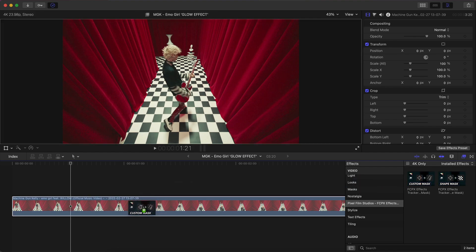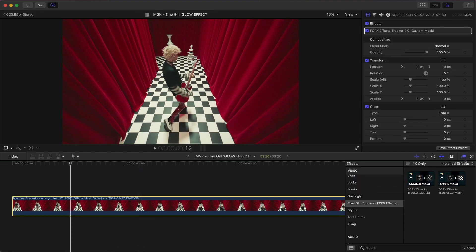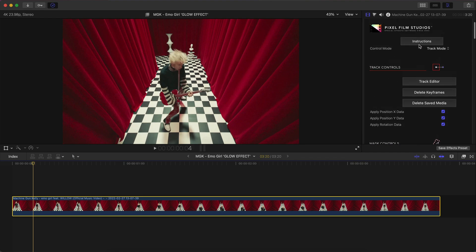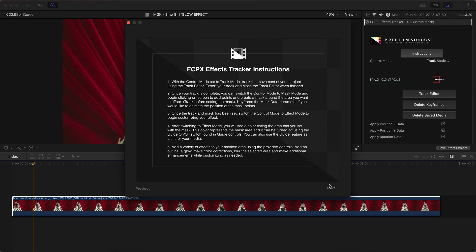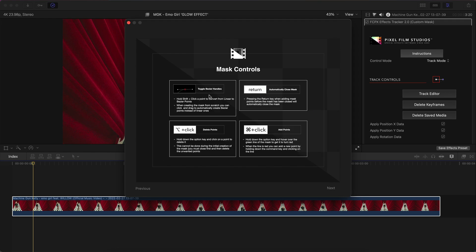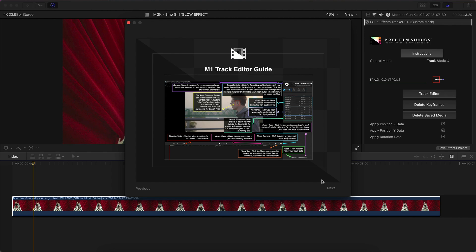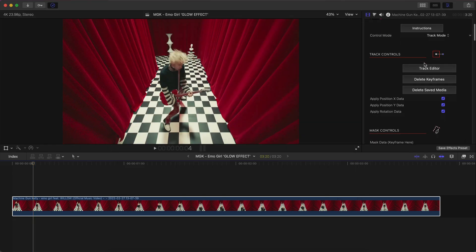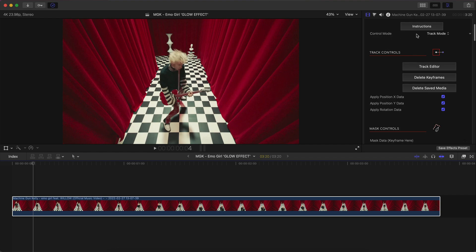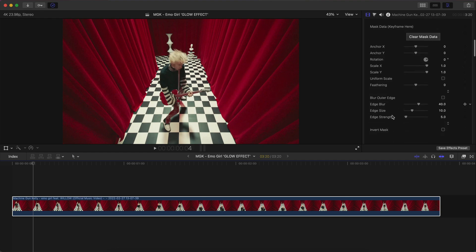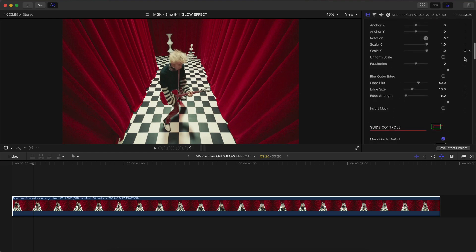I'm going to go with the custom mask and click and drag it onto the video clip. You'll have a bunch of settings with different categories. You can click on Instructions to read through how to use the plugin if you get stuck. By the way, it is M1 compatible, so if you have an M1 chip this is going to work. Go down to Control Mode and you have Track Mode, Mask Mode, and Effect Mode. Then go down to Mask Controls which has all of these settings as well as keyframes for all of them.